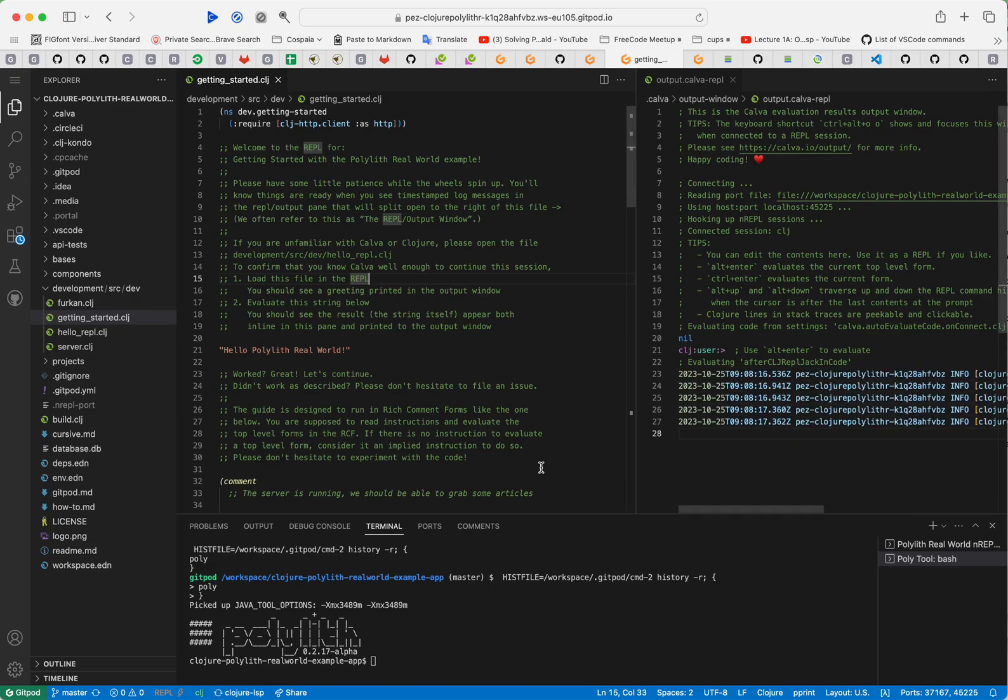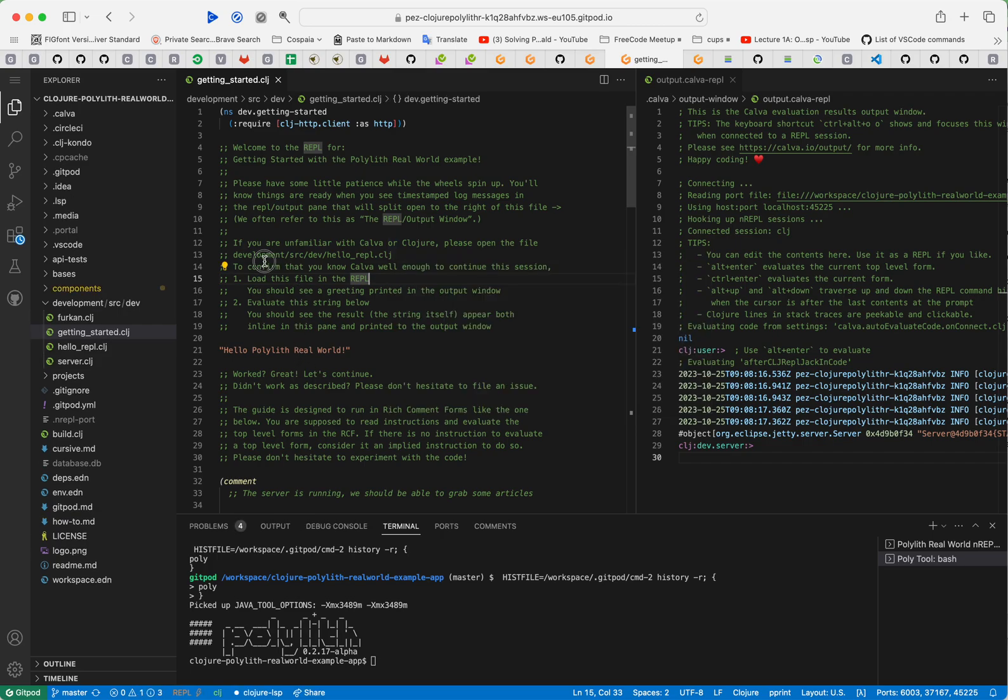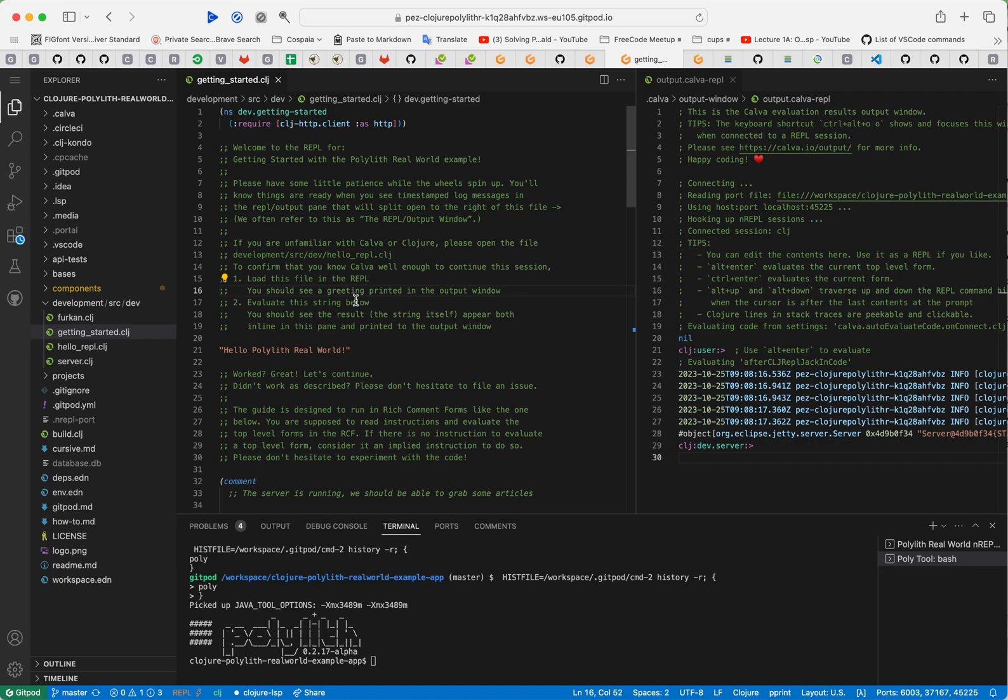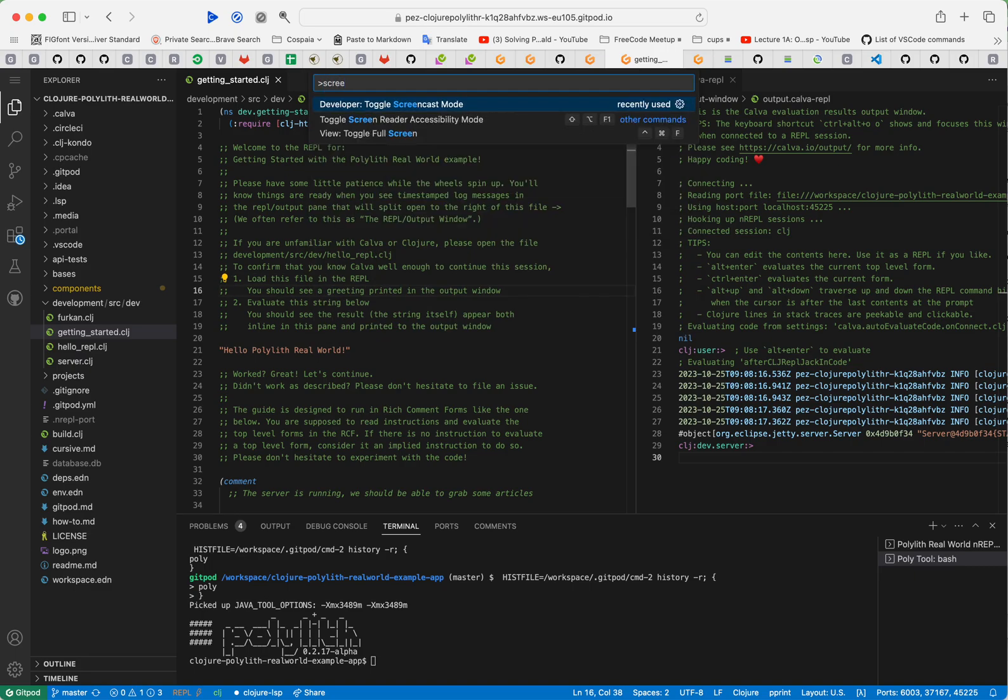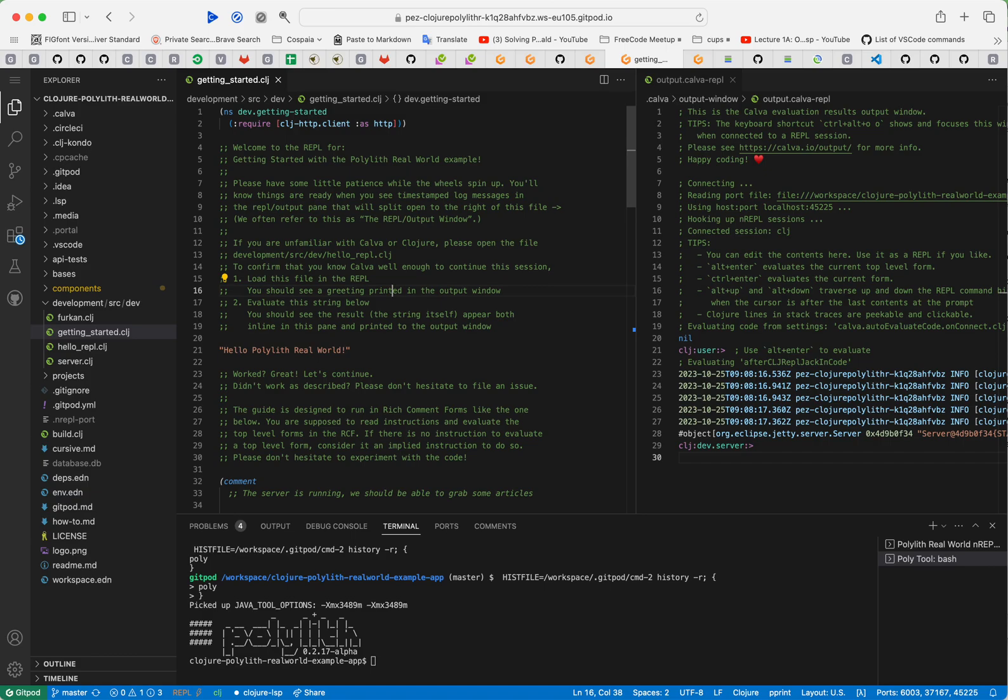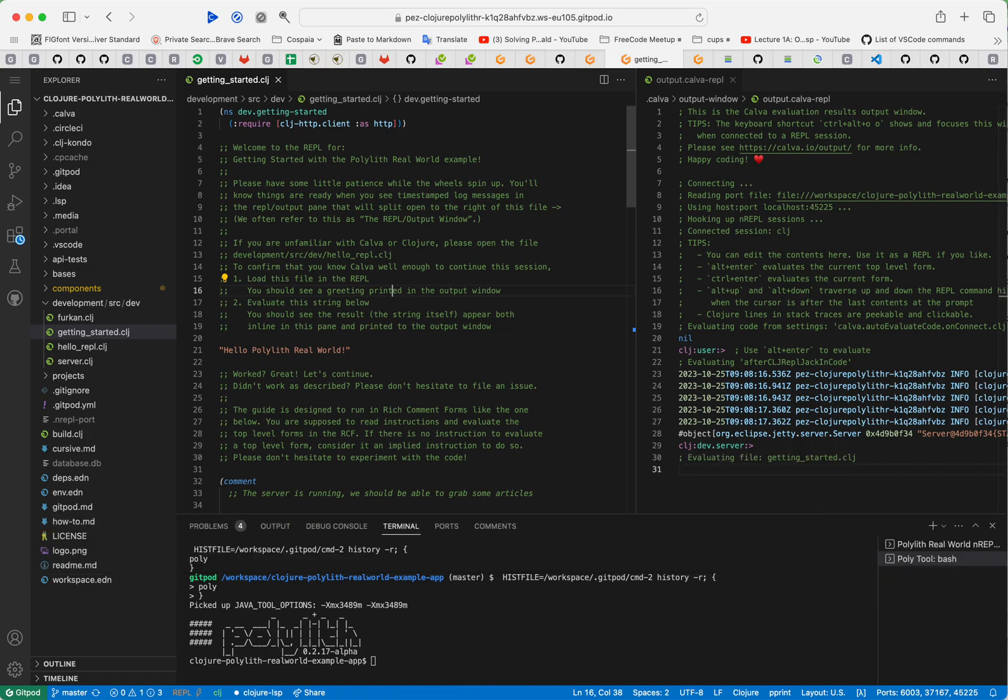Now we have the messages and then the user is instructed if they don't know Calva or Closure, they should read this file first which is similar to this but it's more targeted on learning the few basics you need to follow. To prove that we can do that, which we are instructed to load this file in the REPL, I will start the screen cut mode so you will see my keystrokes. This loads this namespace in the REPL.